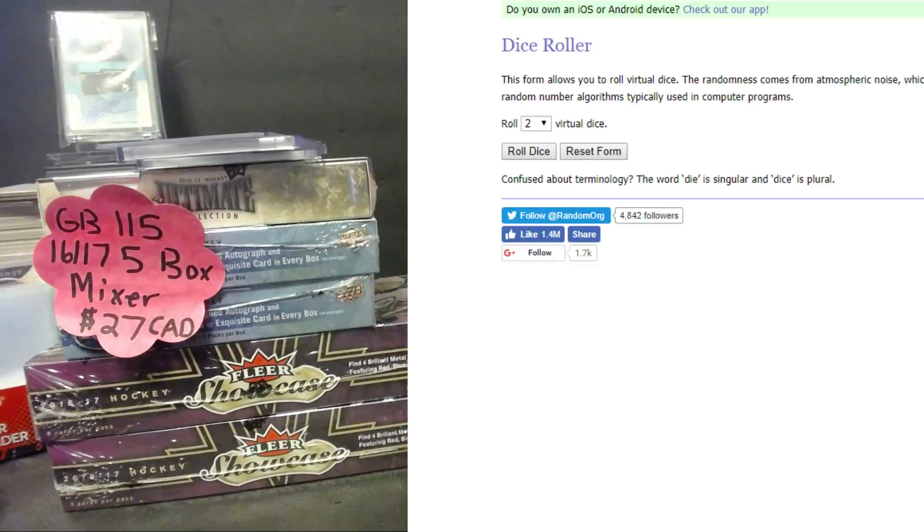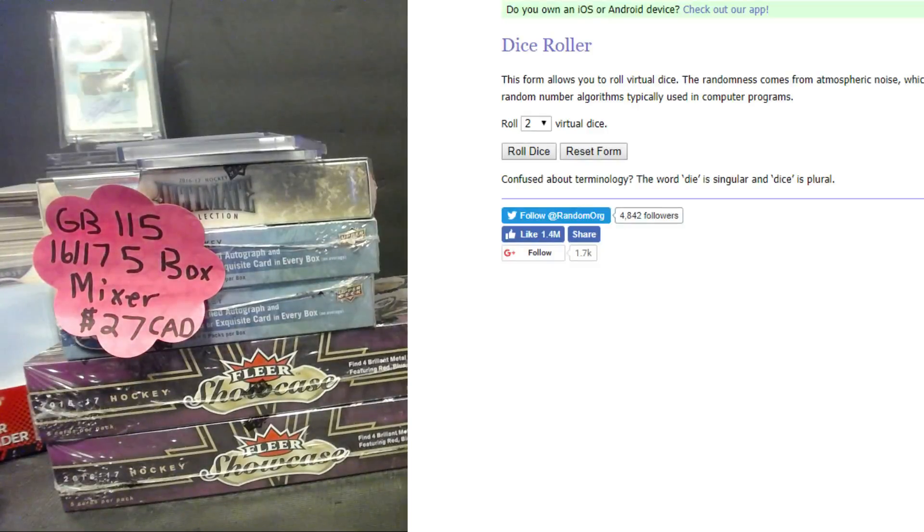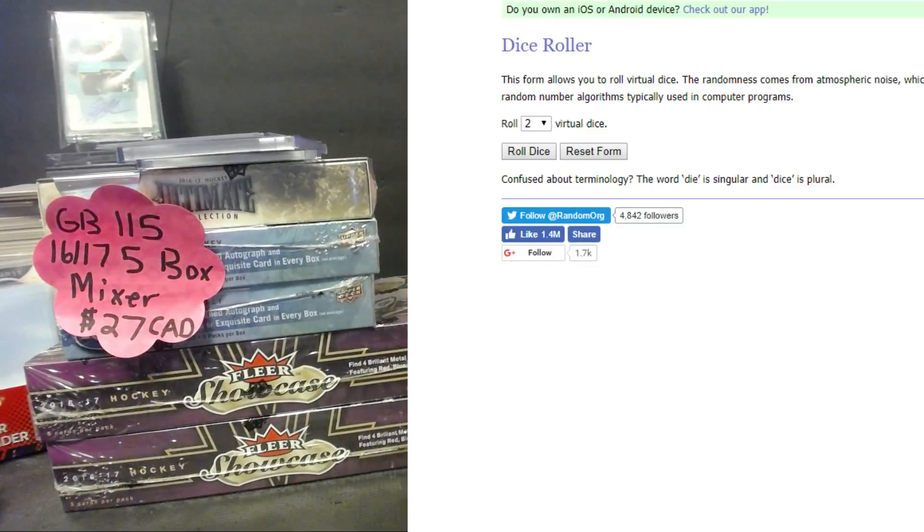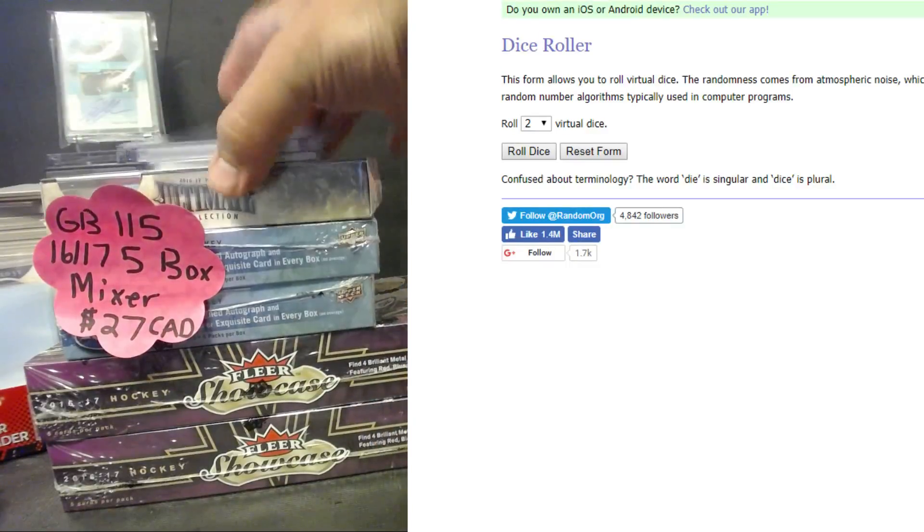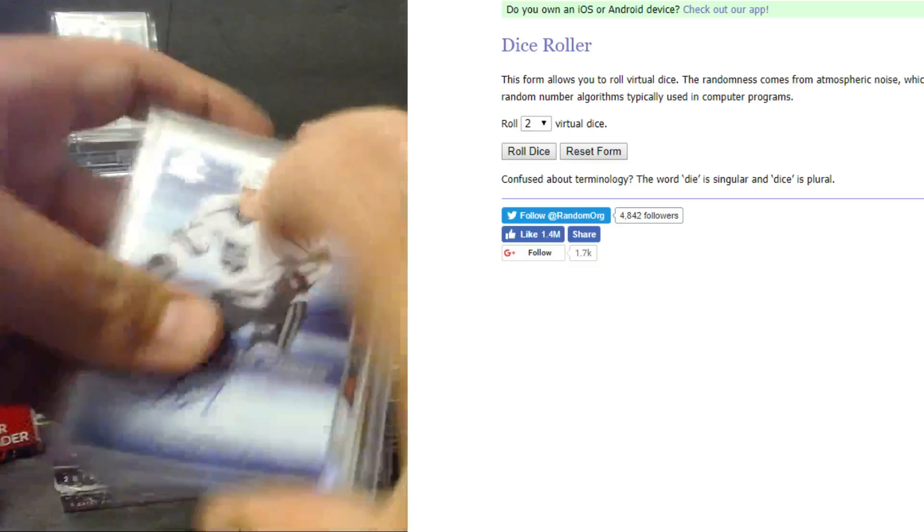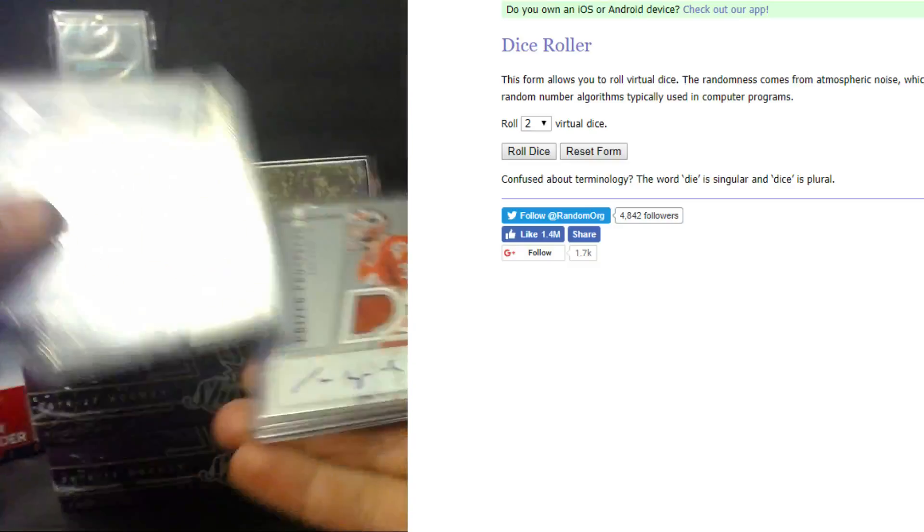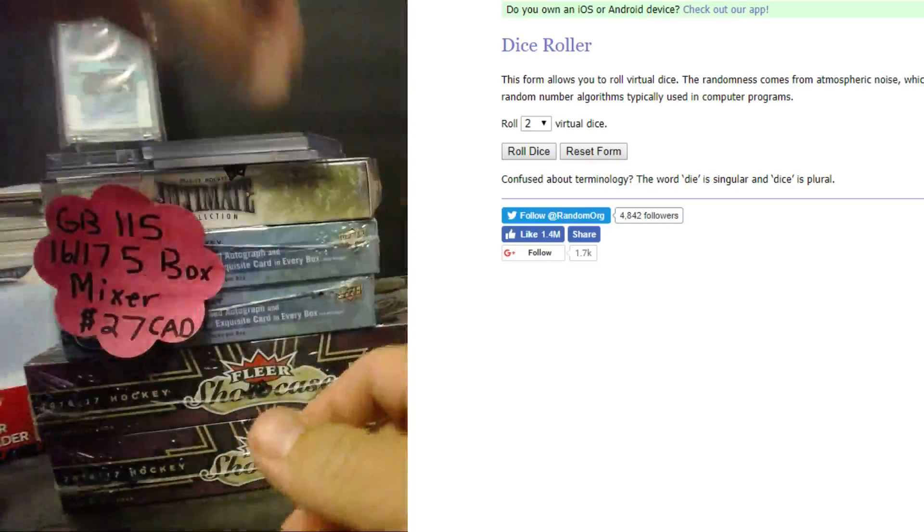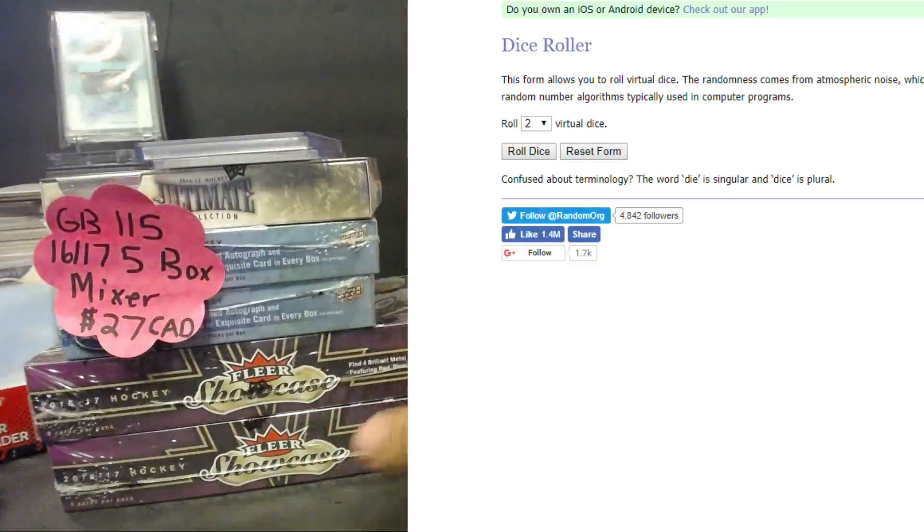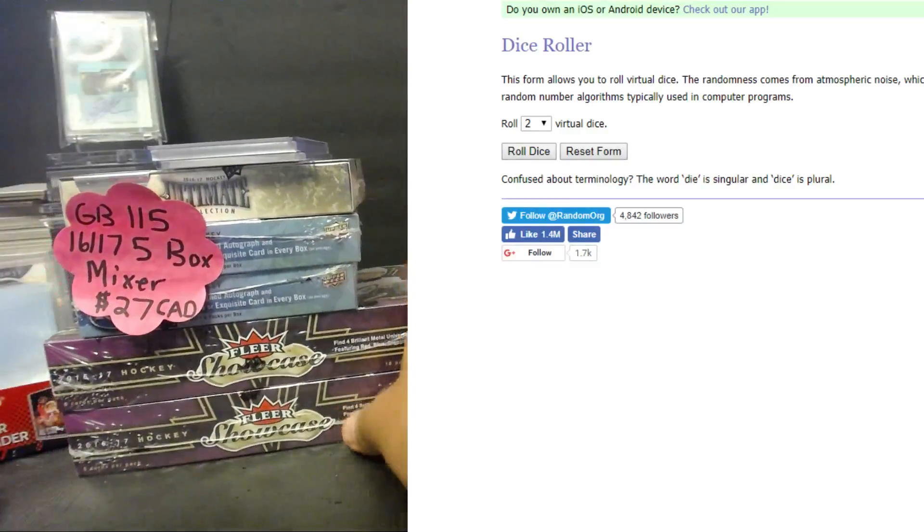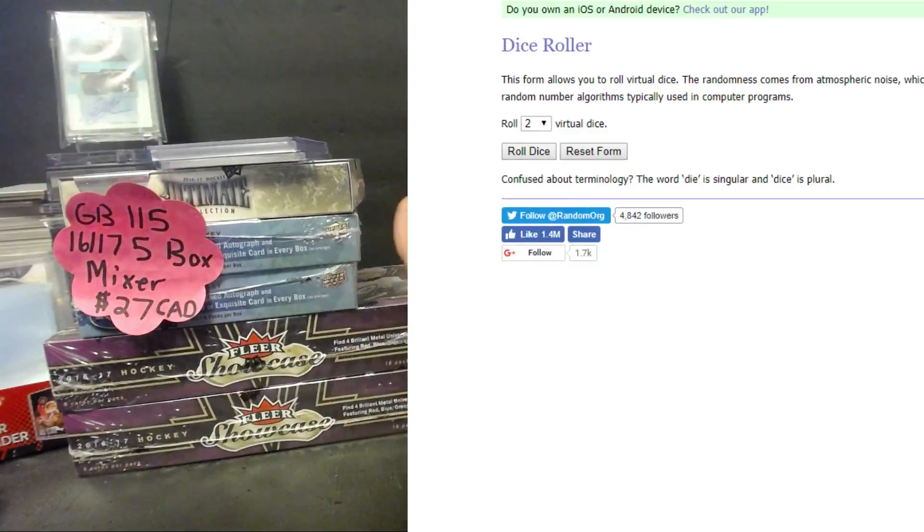Alright here we go guys, group break 1.15 is full. We'll randomize the list of teams and names by dice roll three or more times. At the end of the break guys we'll give away these three cards to three spots. That will be on a separate video. If there's any other team randoms to do we'll do that on the same video.